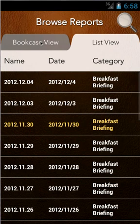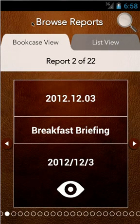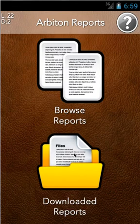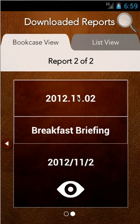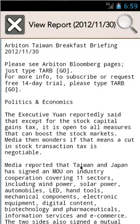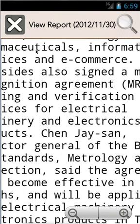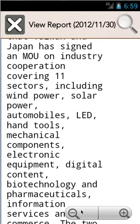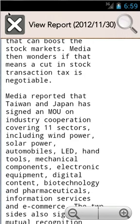Going back to the bookcase view, the top indicators now show 'live 22' and 'downloaded 2' to reflect how many we've downloaded. Going into the downloaded reports section, these are the ones we have locally — they don't need to be yellow since they're already downloaded. We can view one of them directly from internal storage; it doesn't need to download. We can zoom in and it reformats itself. The code for viewing live and downloaded reports is basically identical, just drawing from a different source.